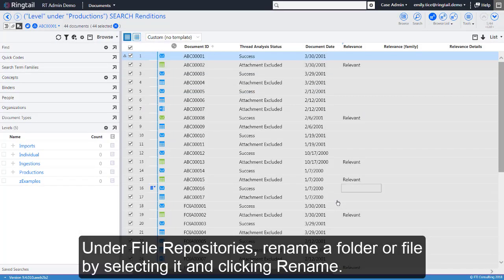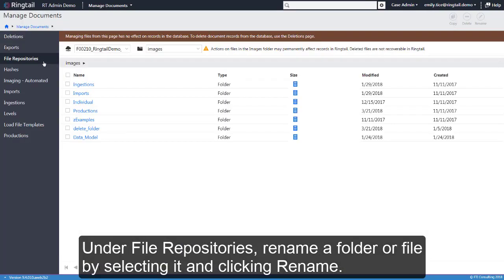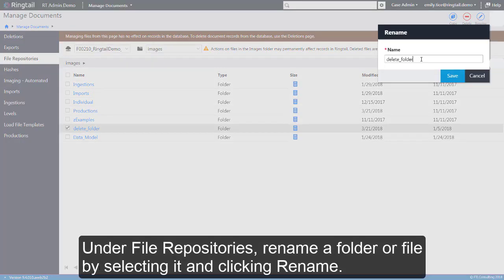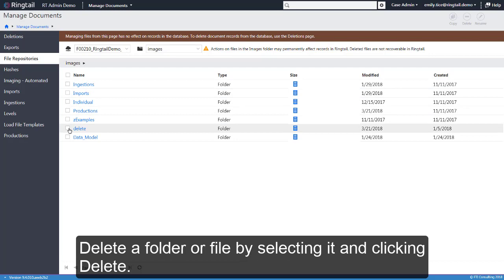Under File Repositories, rename a folder or file by selecting it and clicking Rename. Delete a folder or file by selecting it and clicking Delete.